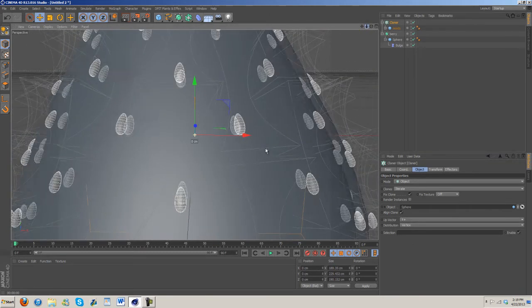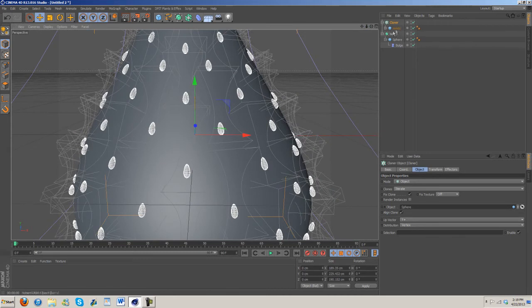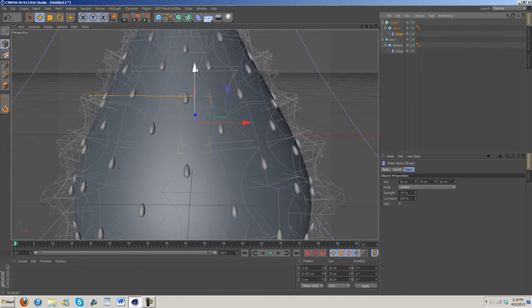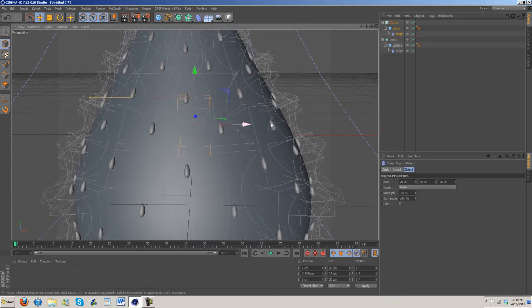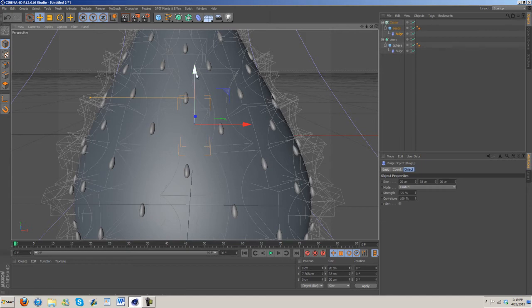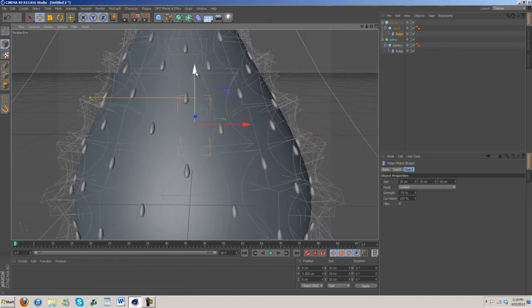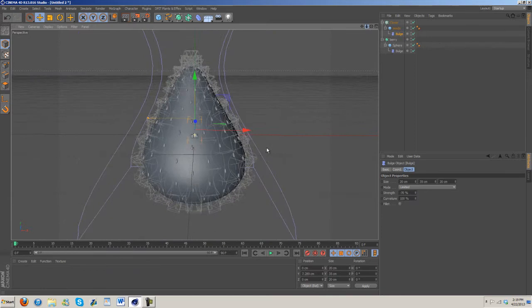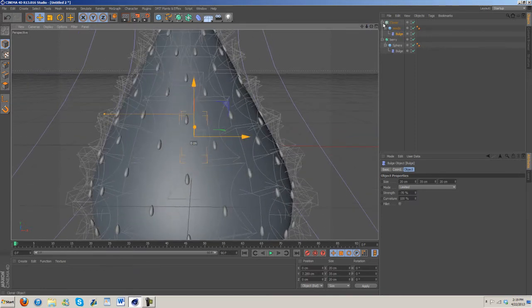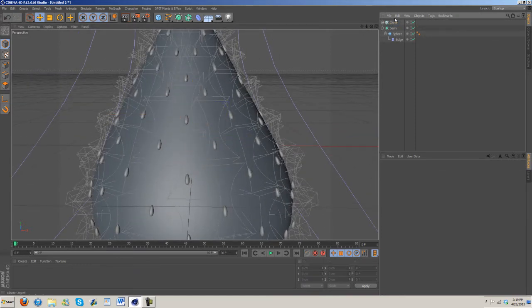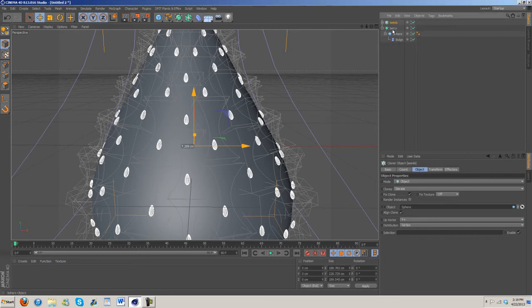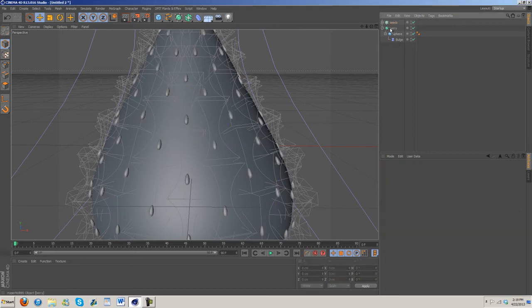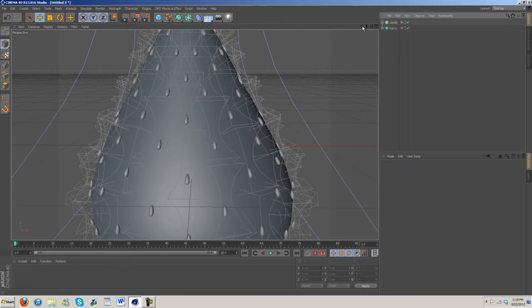I'm going to change the look of the seeds a little bit. I think something like that's probably going to look a little bit better. All right, so now we have our berry and we have our seeds.